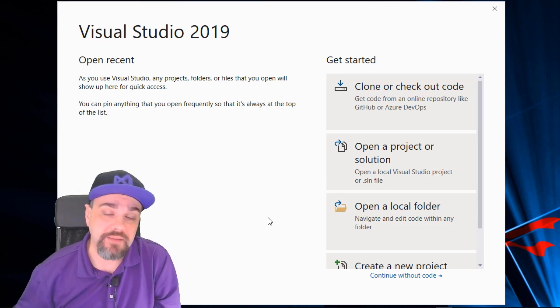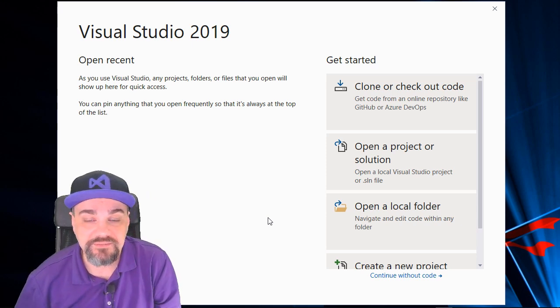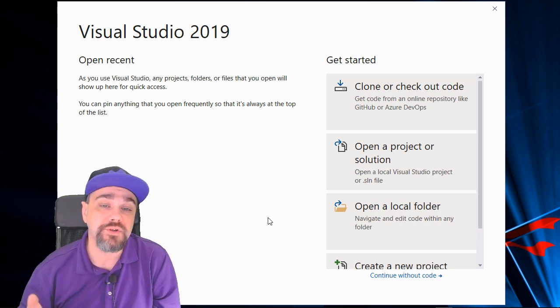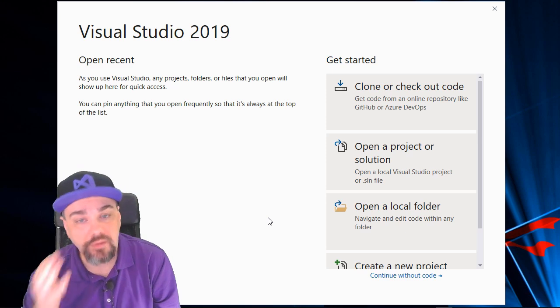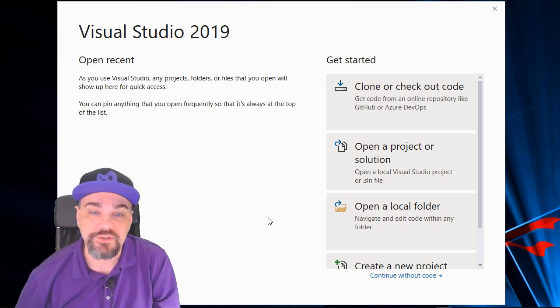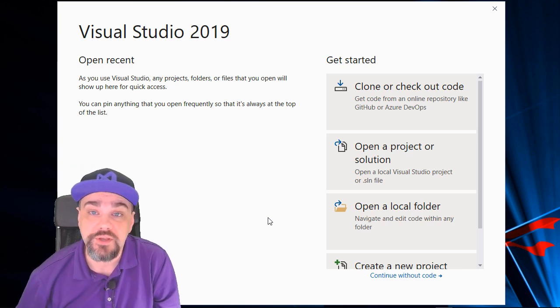Hi there. My name is Jeff Fritz, and I'm a member of the Visual Studio team, and I'd like to welcome you to using Visual Studio 2019.